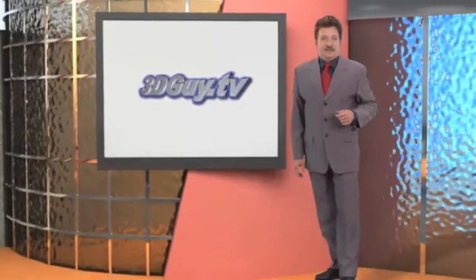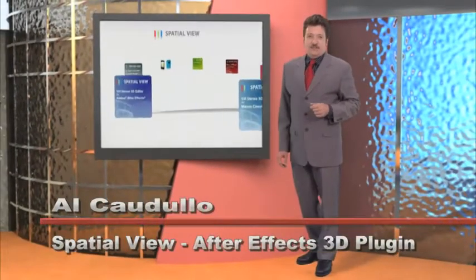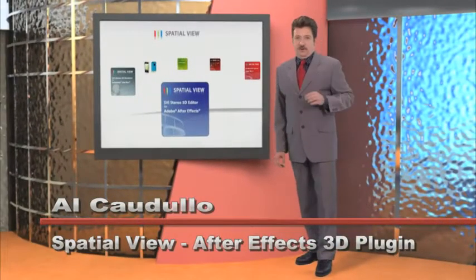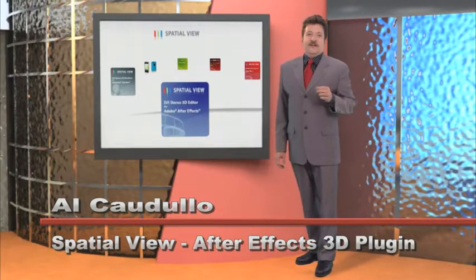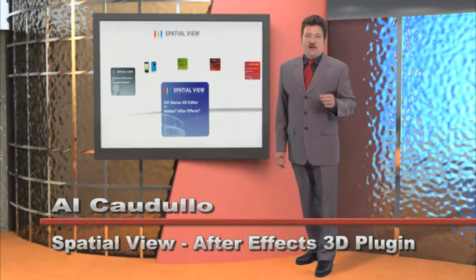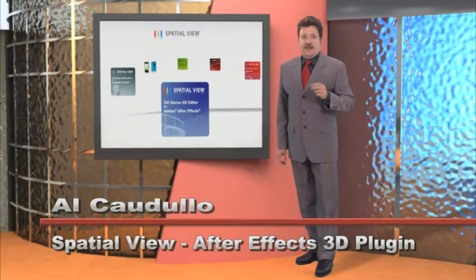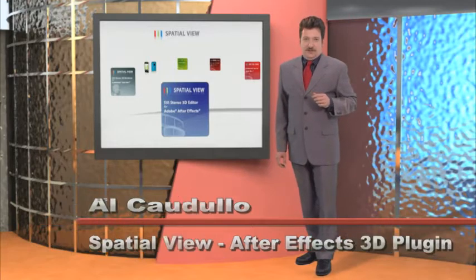Hi, I'm that 3D guy, Al Cadulo, and I'm going to show you a fantastic new program that makes Adobe After Effects CS4 a 3D engine for cranking out beautiful 3D videos.